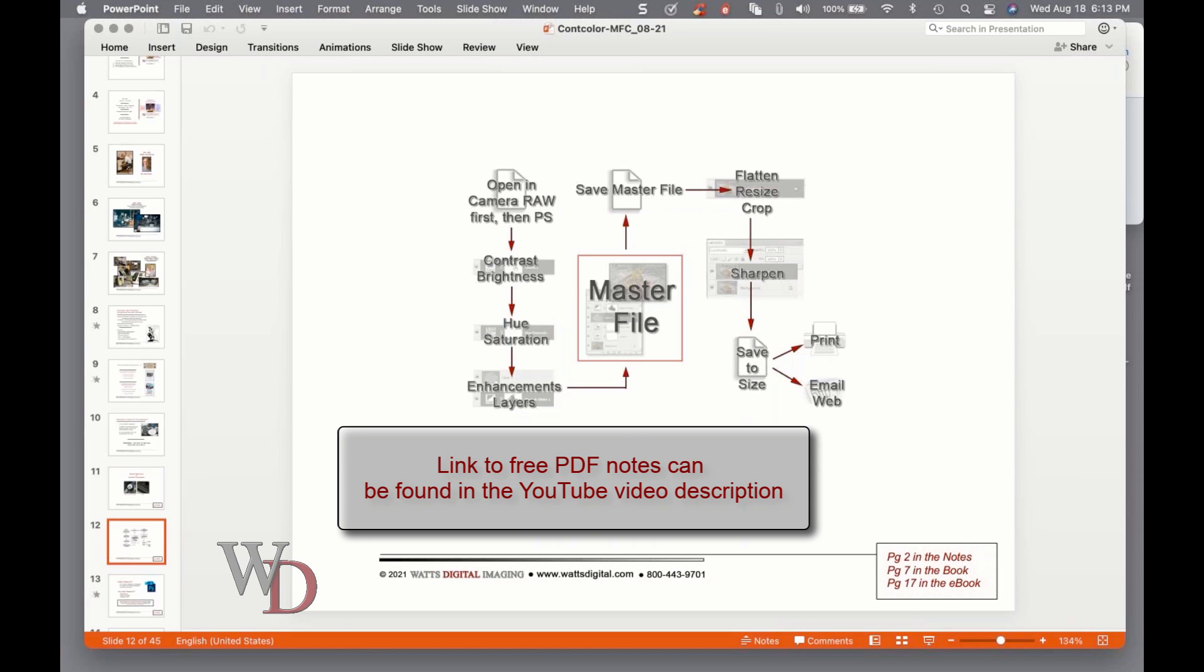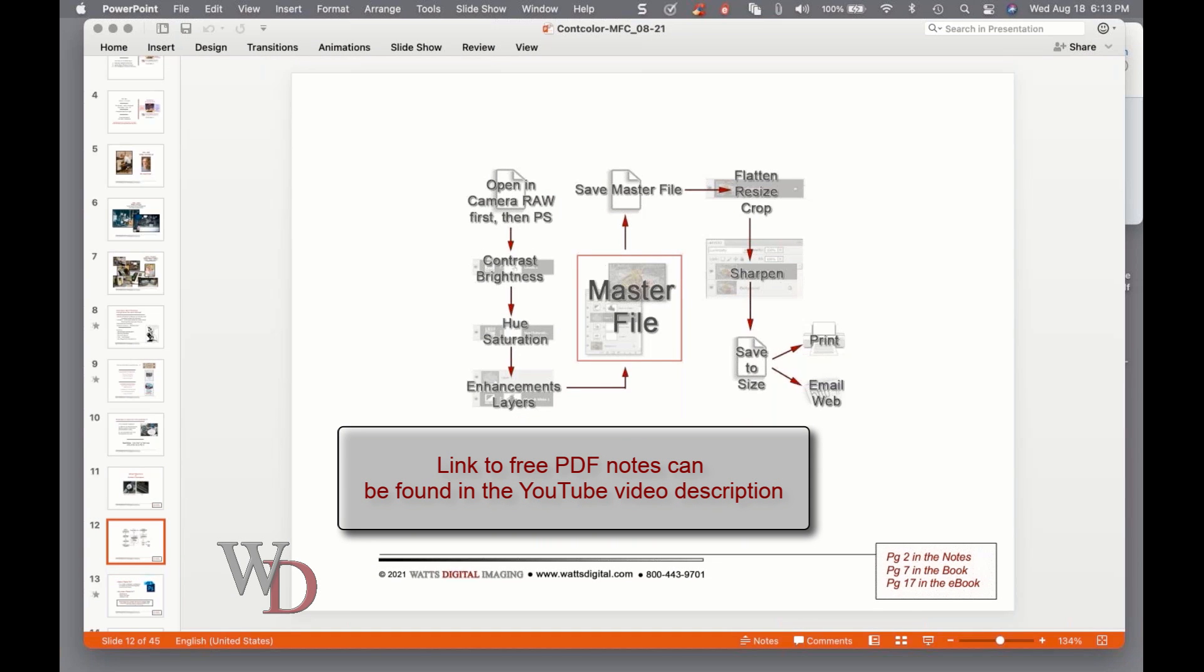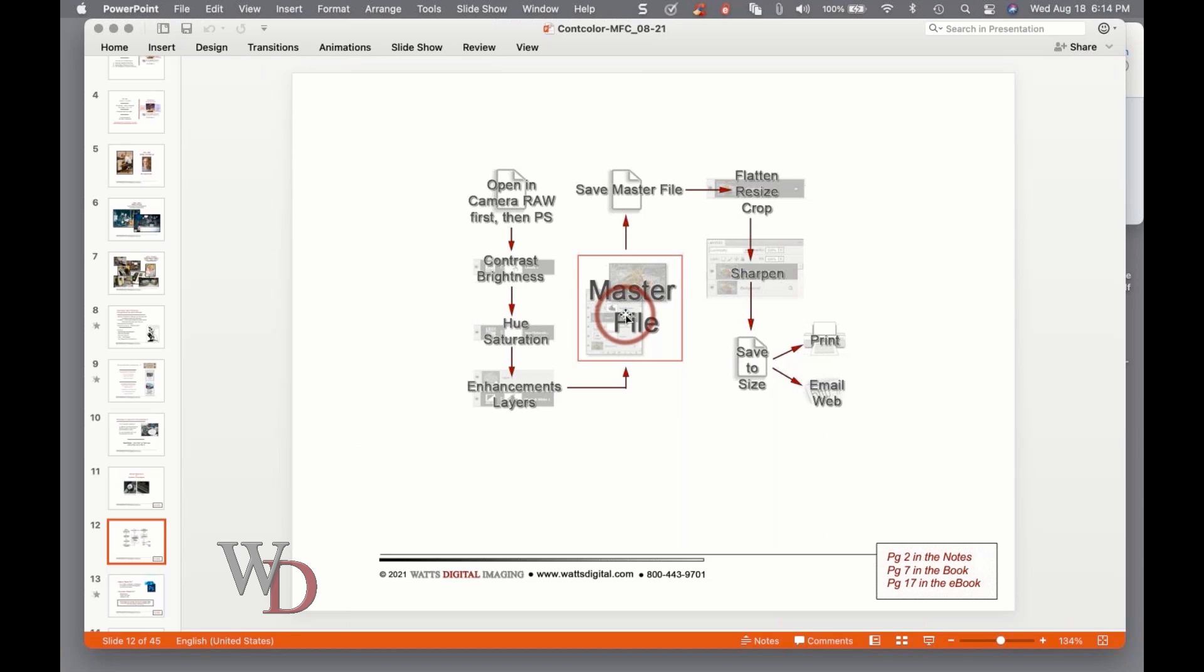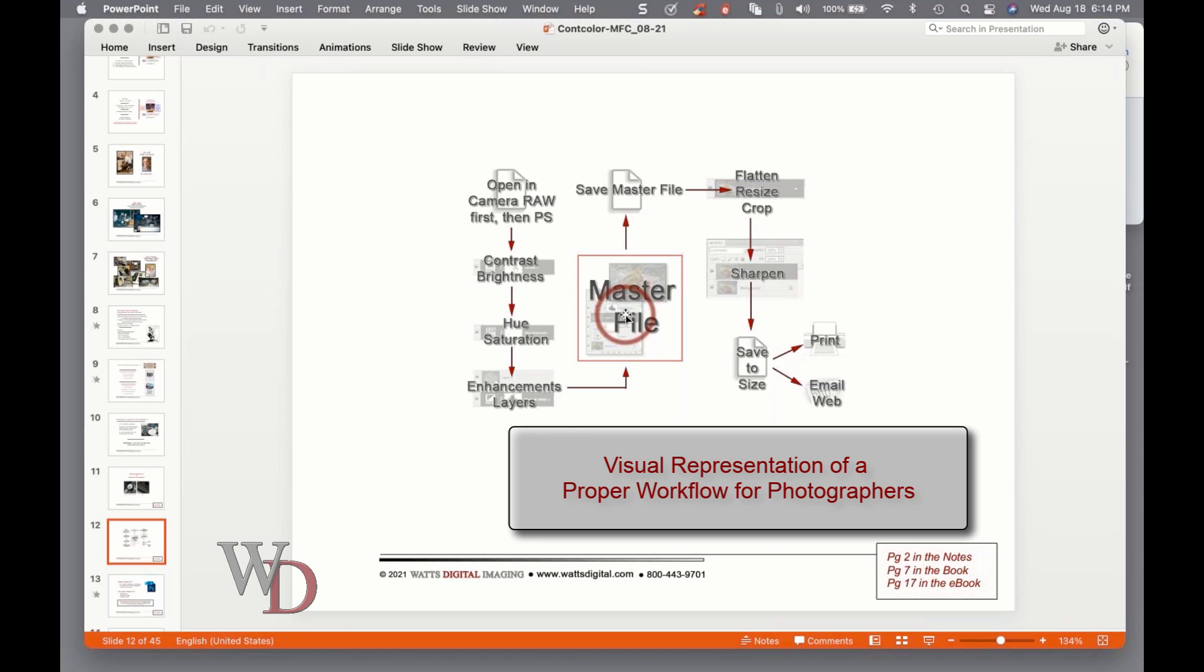Let's go to the next page - page two in the notes, page seven in the book, page 17 in the ebook. What you see on the screen in the middle or top part of the page is a visual representation of a proper workflow for photographers.